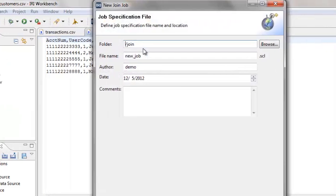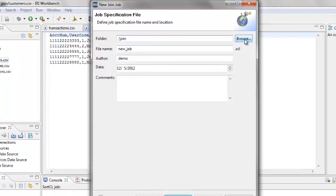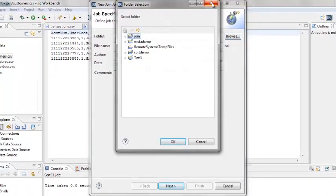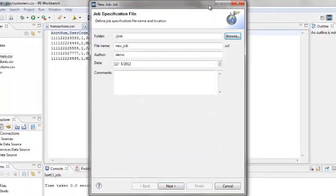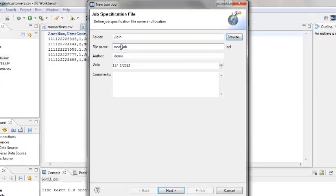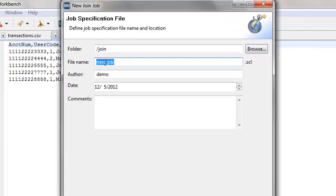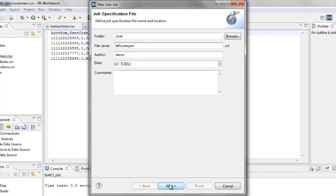This brings us to the job specification file screen. Folder is the project folder and will be slash join. You can browse to the desired project folder. The file name is the name for the job script — type in the file name: left outer join. Workbench will add the .scl extension. Click Next.